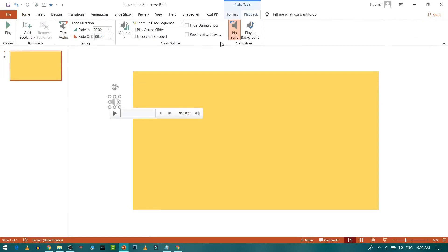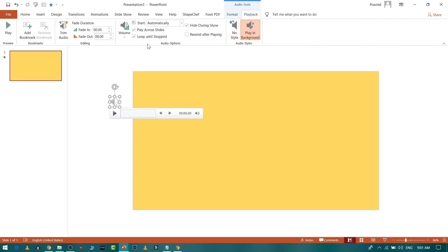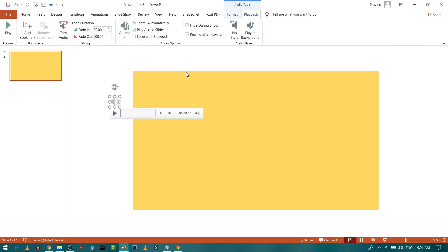You can select 'Play in Background' so the audio plays across your entire presentation. Untick 'Loop Until Stop' — for example, if there are multiple slides, that option would repeat the song in a loop, and we don't want that. If you only want part of the song, select the audio and go to Trim Audio, where you can choose your start point.